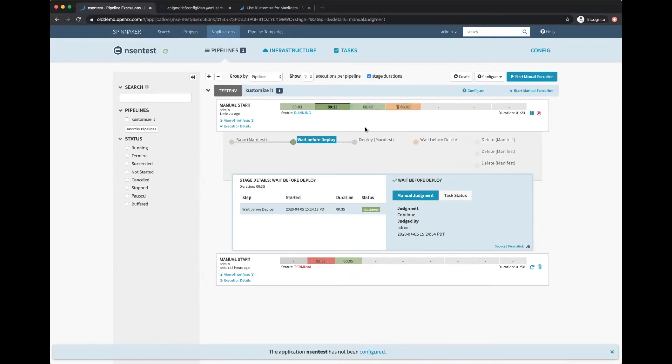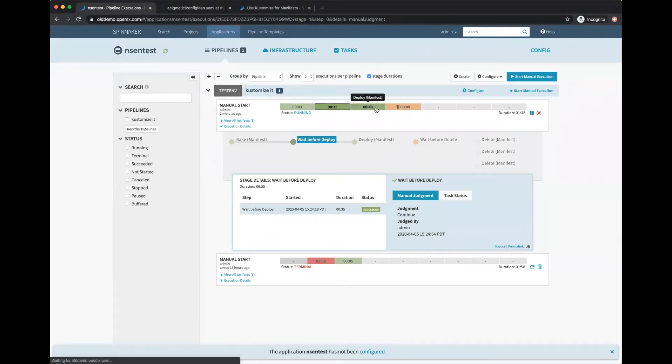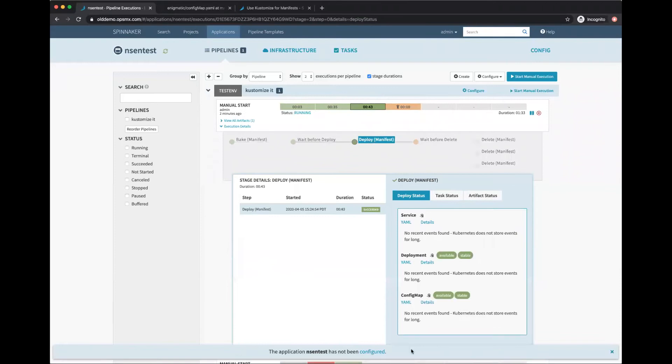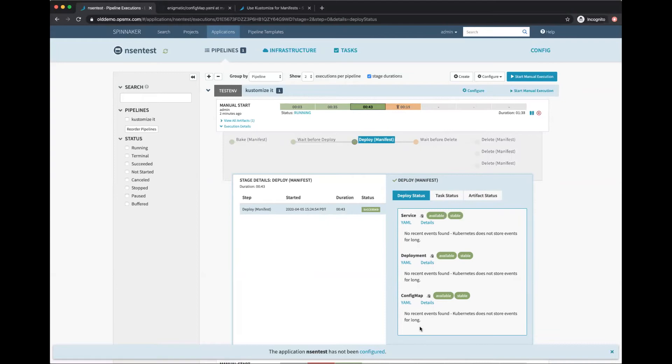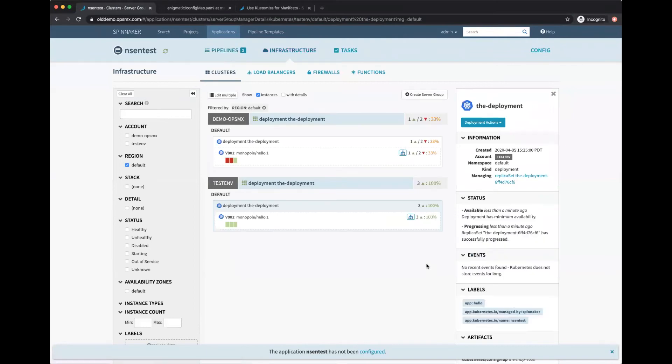The deployment is done. It took about 43 seconds to get it deployed. As you can see, a service got deployed, this is the deployment, and this is my config map. Let's look at the details. This is the deployment in my test environment.